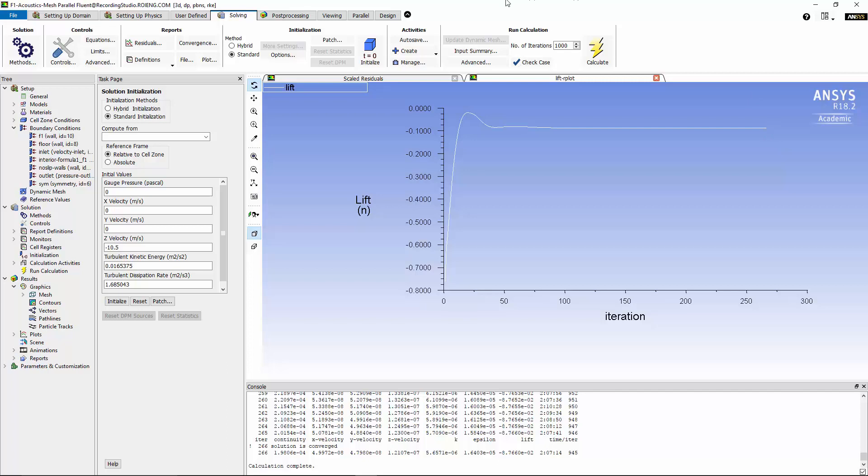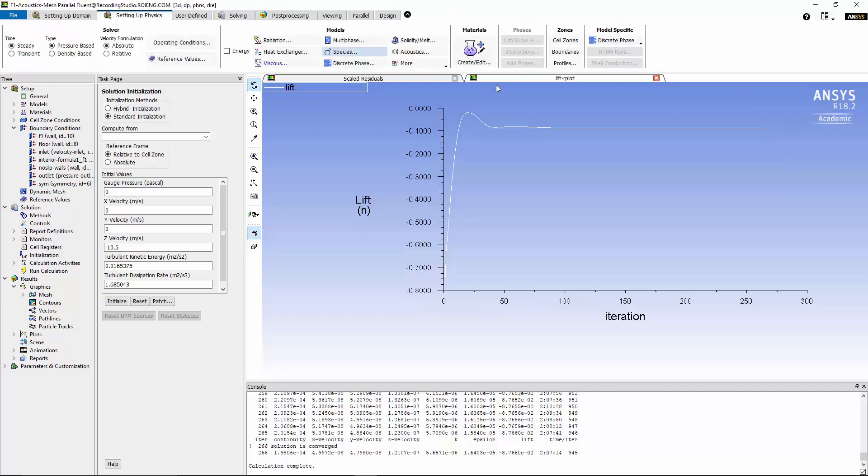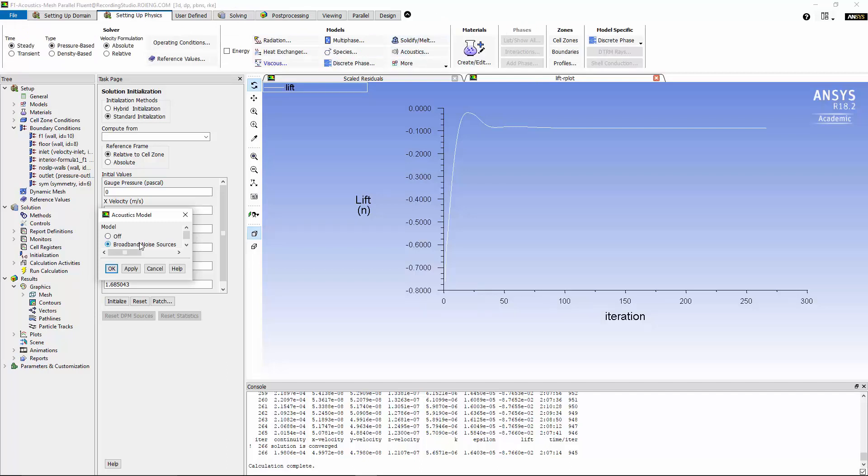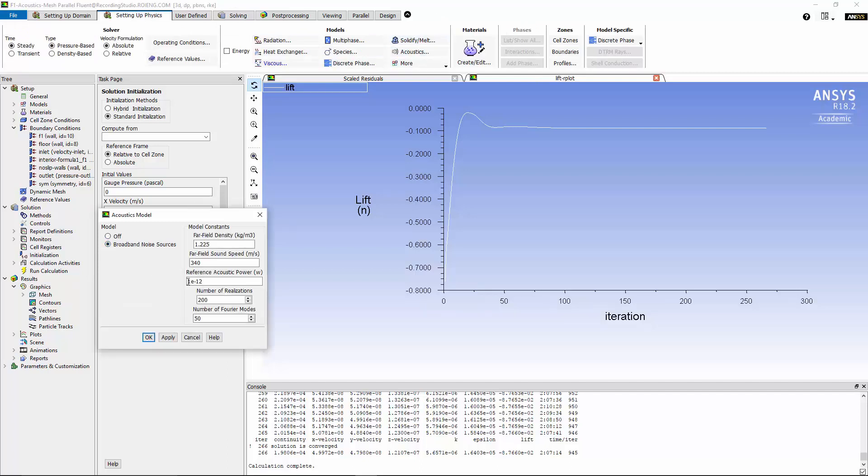Now by knowing that, we can turn on the acoustic model under setup physics and analyze the acoustic field generated by the body of the Formula 1 race car. In order to calculate the acoustic field, I'll change the reference acoustic power to 1e-8 and hit OK.